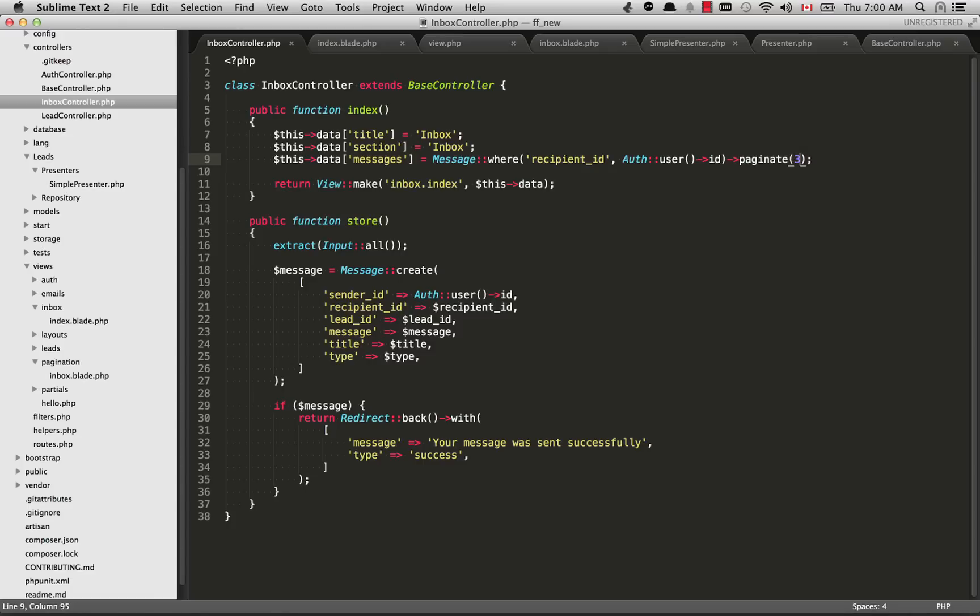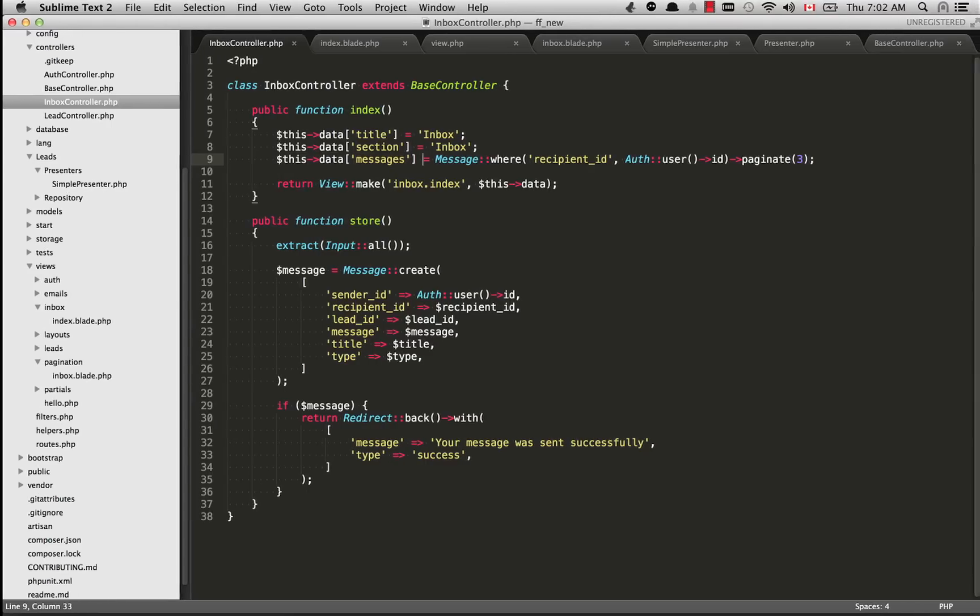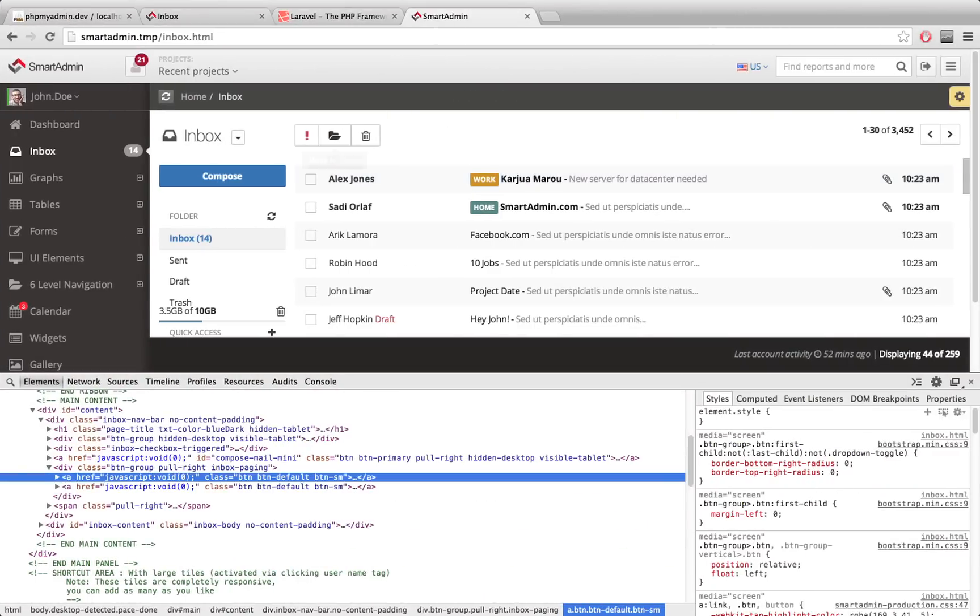The messages variable is now a kind of special object. It's still a collection, but it has all of the pagination functionality built into it now. We can call different methods that are involved with pagination on this messages object as well. Let's go over to the site and test it out.